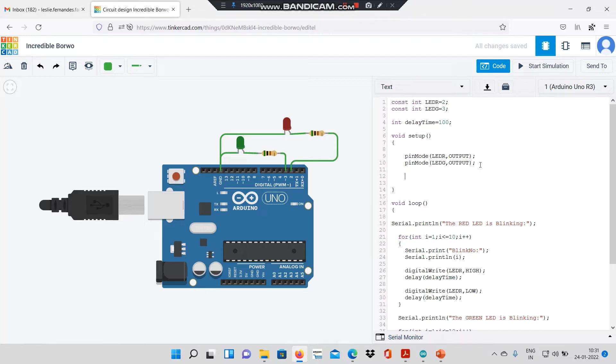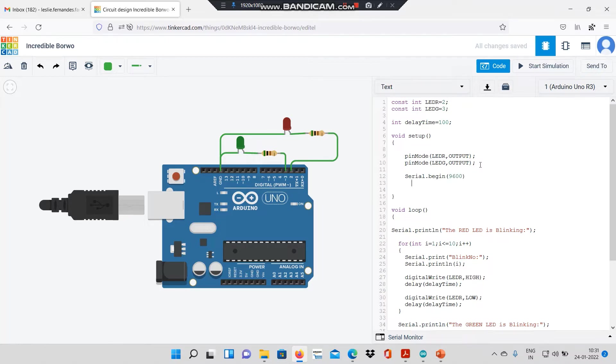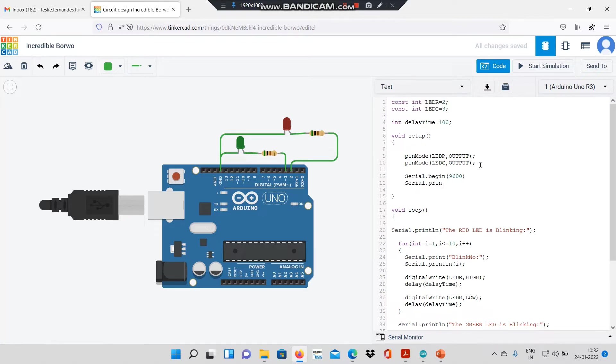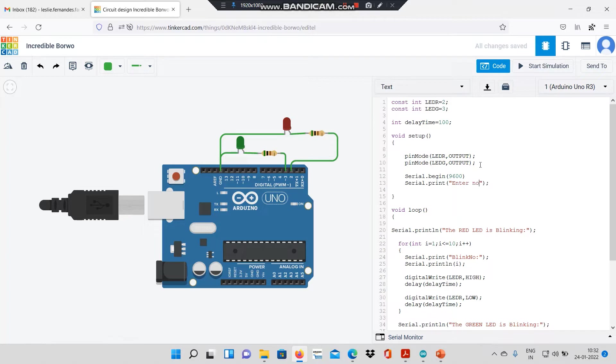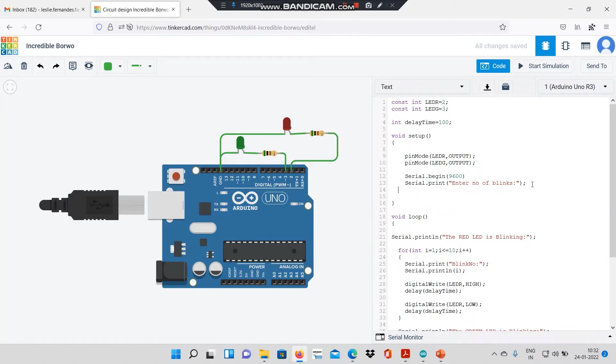We had begun serial communication at a baud rate of 9600. Now, I would like to print on the serial monitor the line: Enter number of blinks. After printing this line,